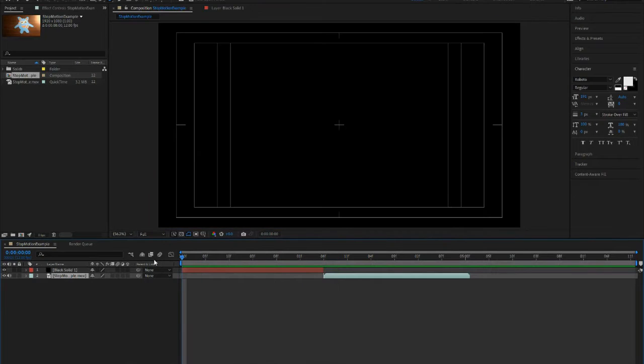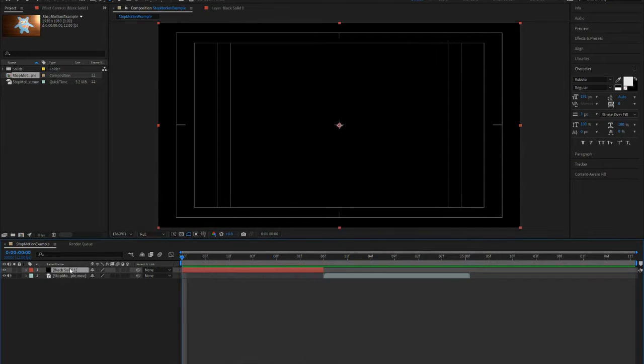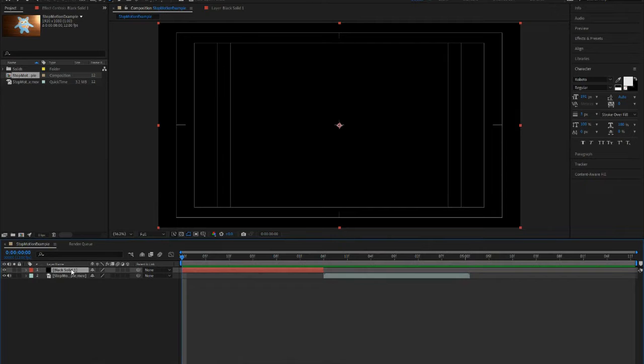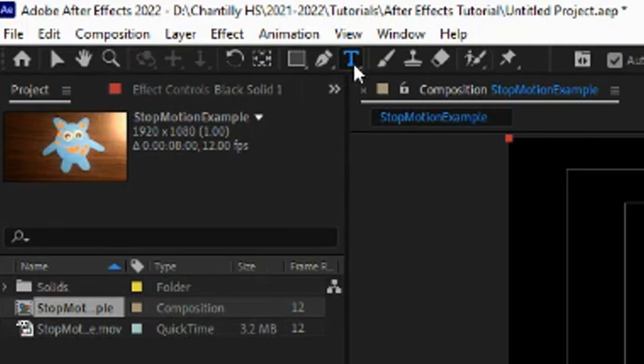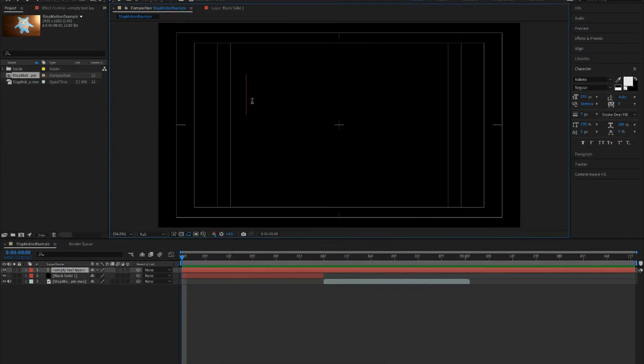So once you increase it to your liking, we are going to start adding in a text layer. So we're going to click on our black solid layer, go to our text tool right up here, and now you're going to type in the title.